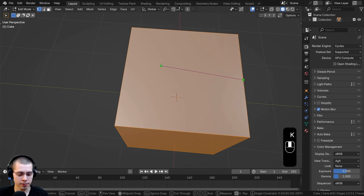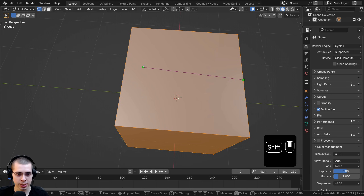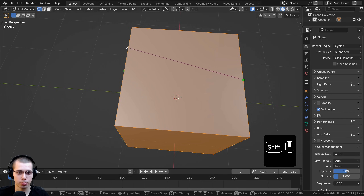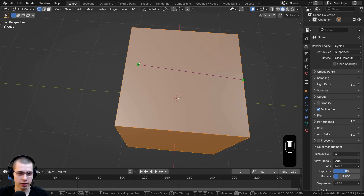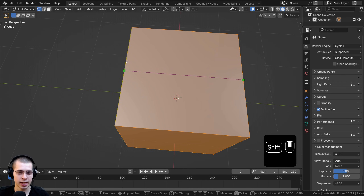If you hold down the Shift key while using the knife tool and move your mouse over an edge, it will snap to the center of that edge. So instead of trying to drag close to the center, holding Shift snaps it to the very center of the edge.